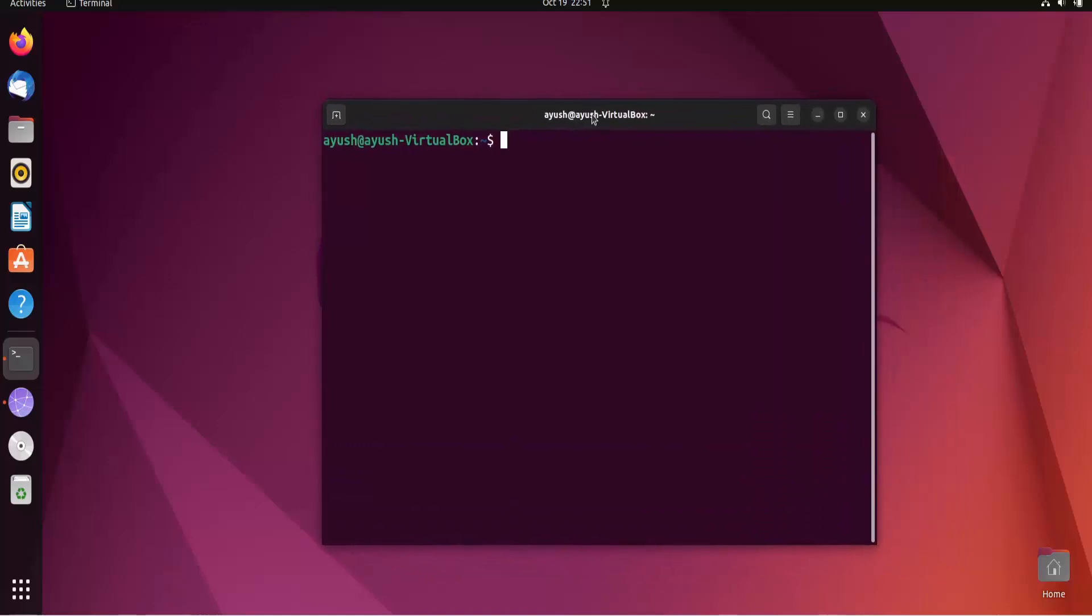We say shell acts like an interpreter because it interprets the .sh files or .sh programs. So I hope you got a fair idea about what is your shell. Now let's start with the basic concept.